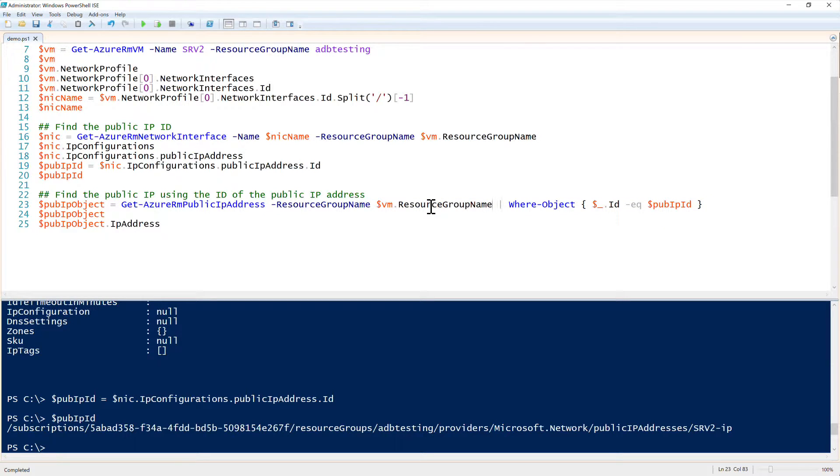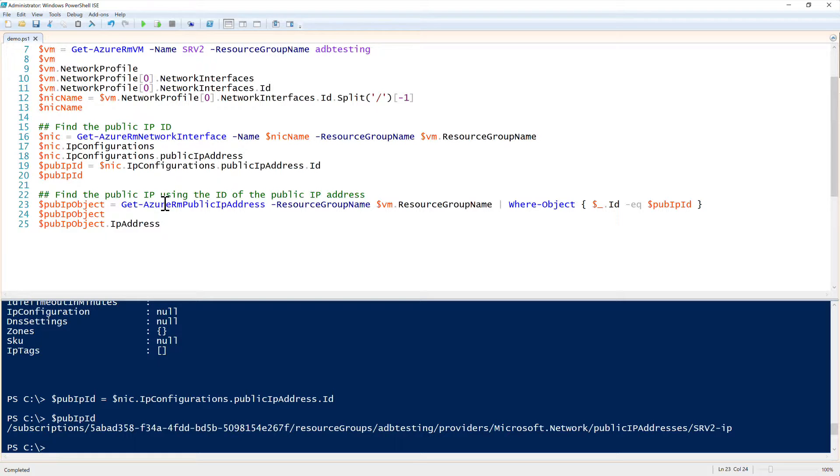And then what we're going to do is we're going to enumerate all of the public IP addresses in that resource group. And then unfortunately, there's not a parameter that can only provide output that one public IP address. So we'll just filter out the ID with the Where-Object commandlet in PowerShell.